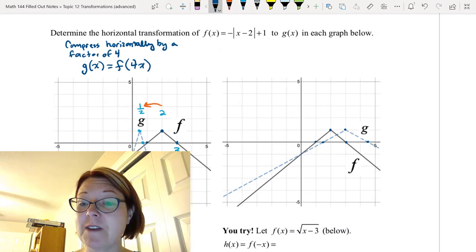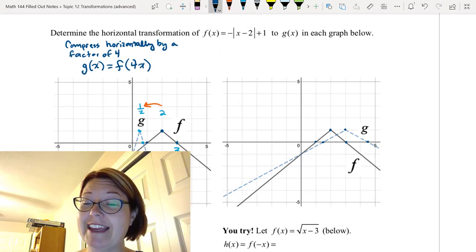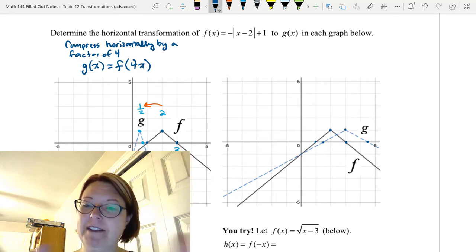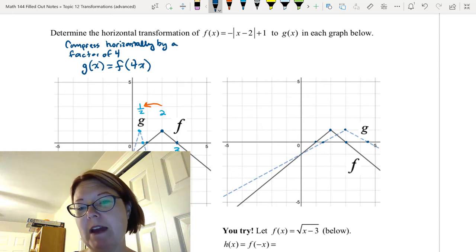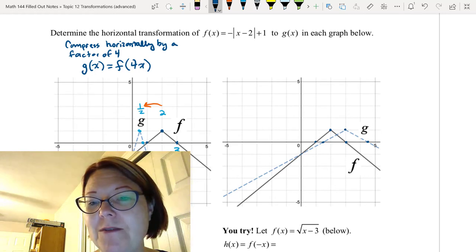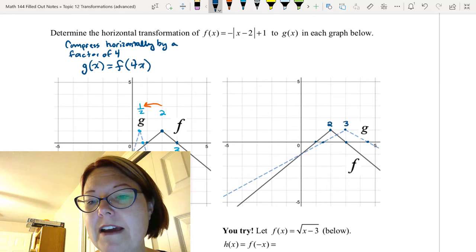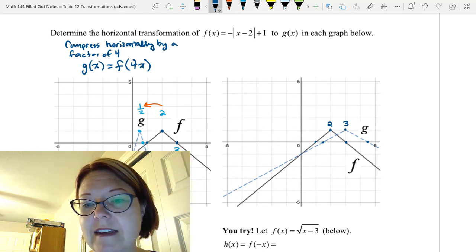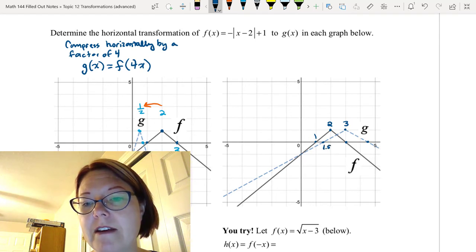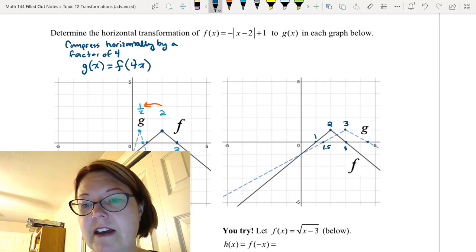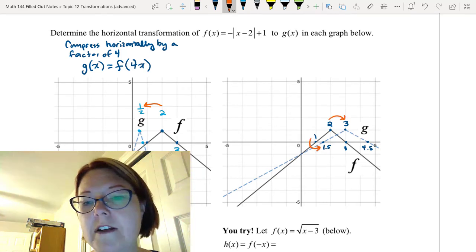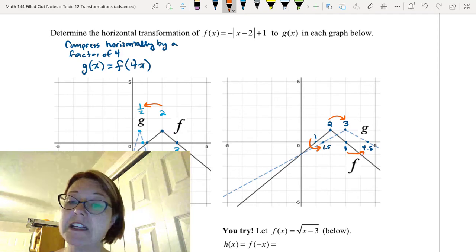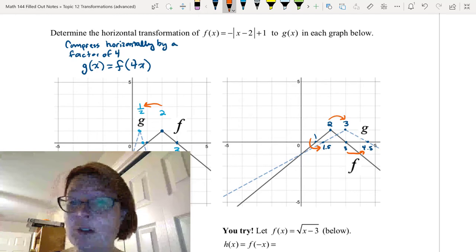All right, we're back. To figure out the transformation, remember it can't be a simple translation because the graph has gotten wider. Let's examine the x-values of f and g. The corner point had an x-value of 2 and now has an x-value of 3. We had a point on the x-axis at x = 1 on f(x), and on g(x) that's at 1.5. To go from 2 to 3, from 1 to 1.5, and from 3 to 4.5, we would have to multiply by 1.5.